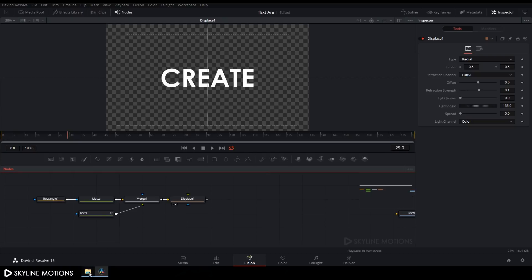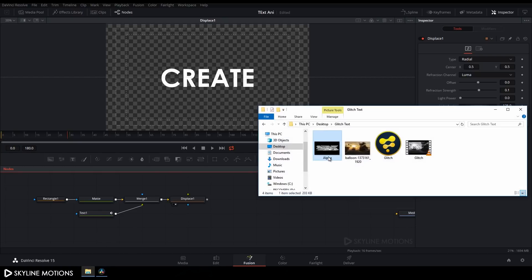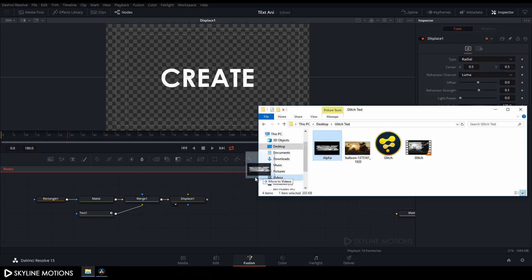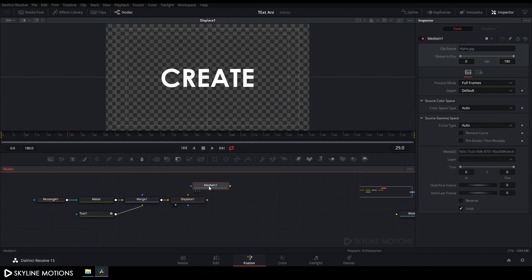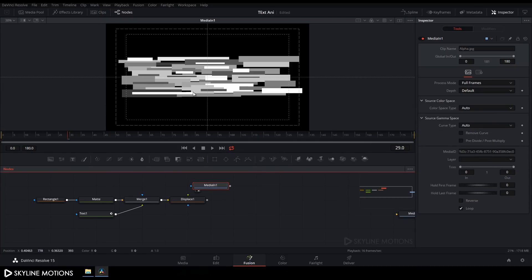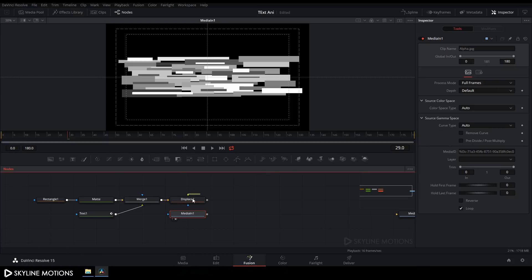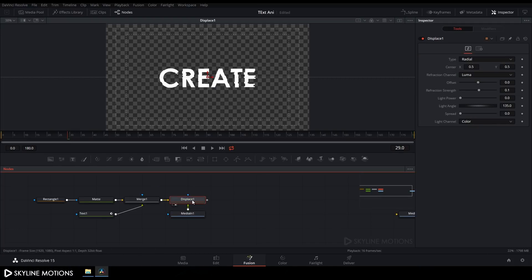Now we need to import an alpha image. Go to your folder — I created this in Photoshop and I've put a download link in the description. Drag and drop it to the flow window, then drag it to the viewer. Connect the green point of the Displace to this Media In. Then drag the Displace back to the viewer.